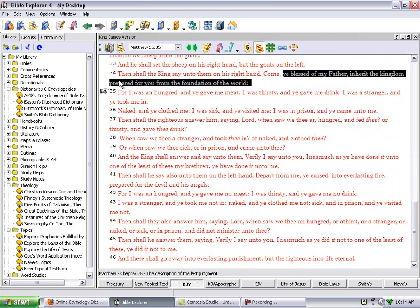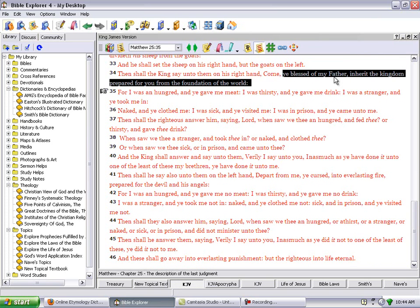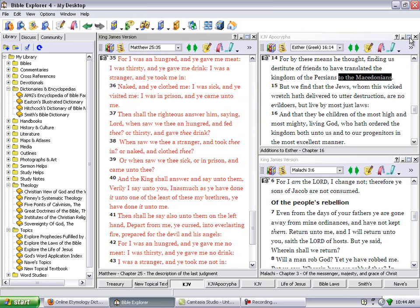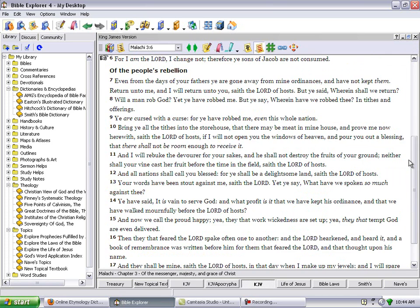Matthew 25:34. Then shall the king say unto them on his right hand, which are the sheep, which is the nation of Israel, Come ye blessed of my father, which the Lord's people are blessed. Inherit the kingdom prepared for you from the foundation of the world. So the kingdom of heaven, which we're going to prove with the scriptures, is only for the nation of Israel.